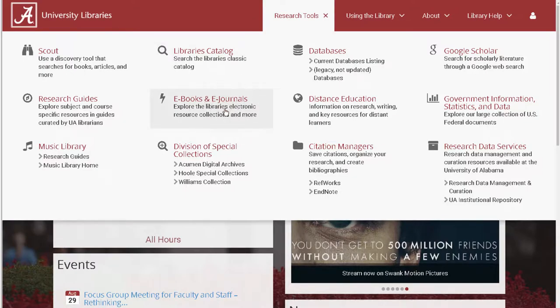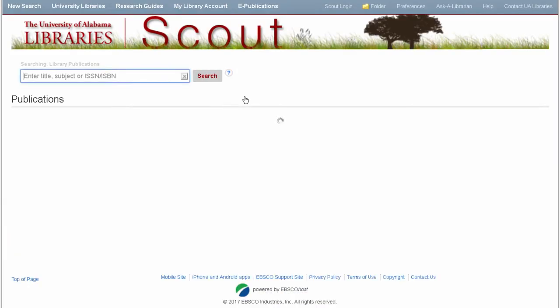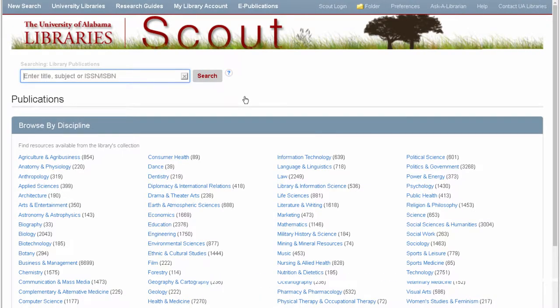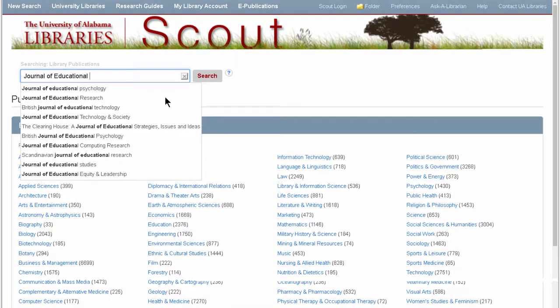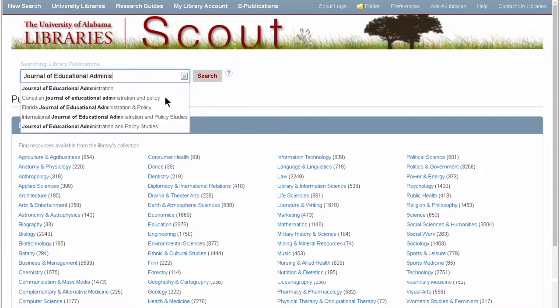Our eResources finder allows you to look for eBooks or electronic journals by title, or browse by subject. Just to be clear, this is searching for journal titles — not article titles or article keywords. To do that, run a search in Scout or in one of our databases.